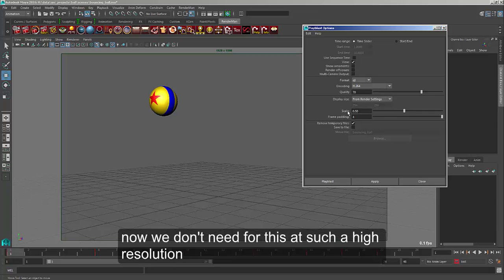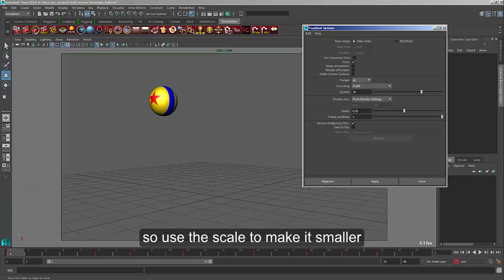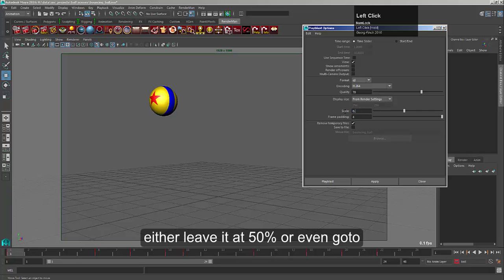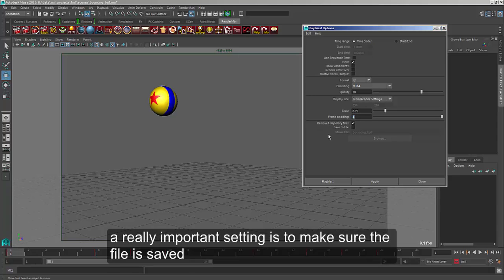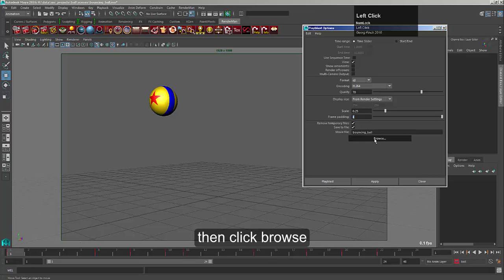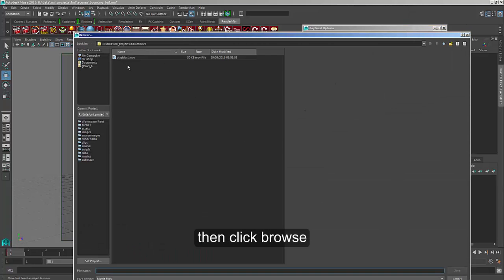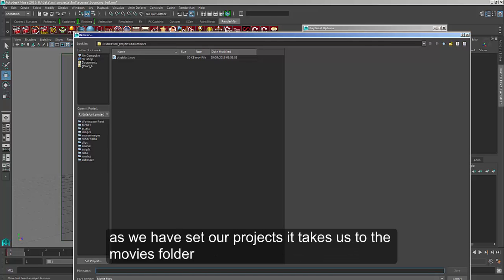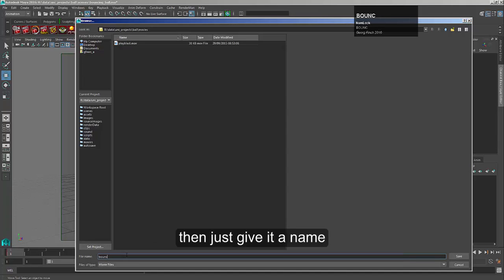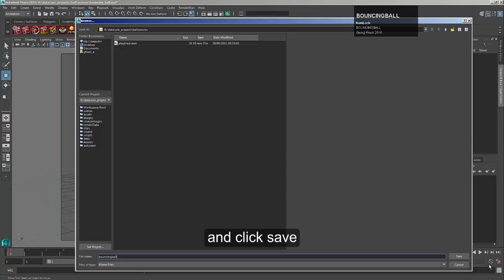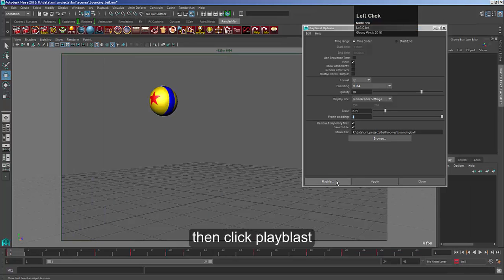We don't need to output at such a high resolution, so we have a scale option — half size would be good, or even a quarter size since it's just a nice small one to work with. The next really important setting: the standard option plays it through and then deletes the file. If we want to keep a copy, click 'Save to File', click Browse to choose where to put it — since we've set our project it'll go in the movies folder. Give it a name; I'm going to call mine 'bouncing ball'. Click Save. It's all ready — just click Play Blast.